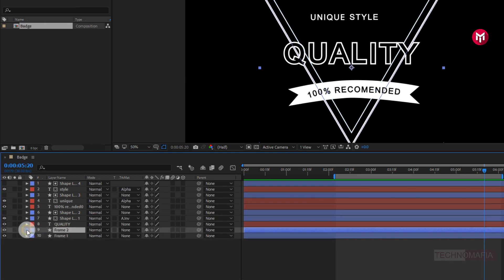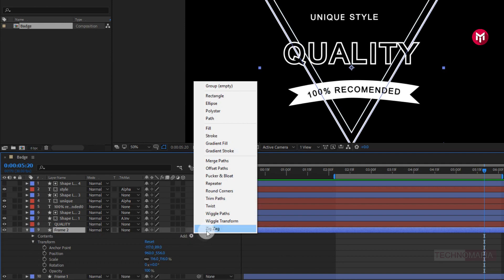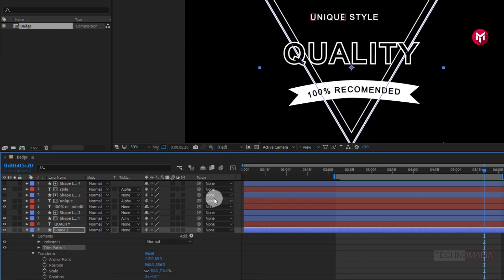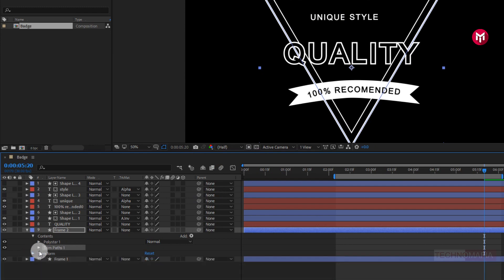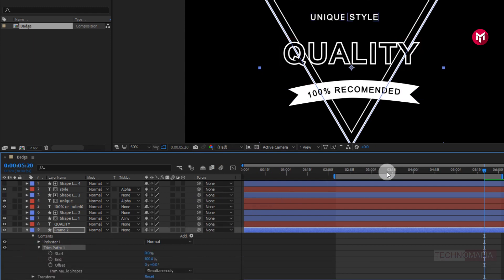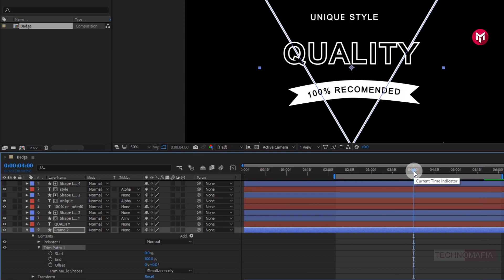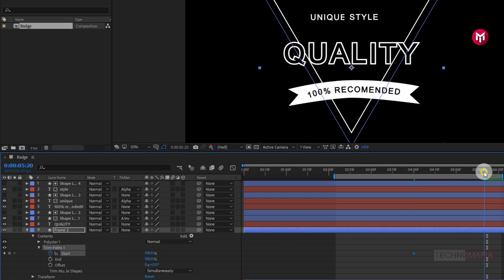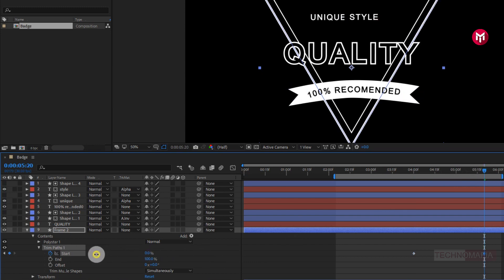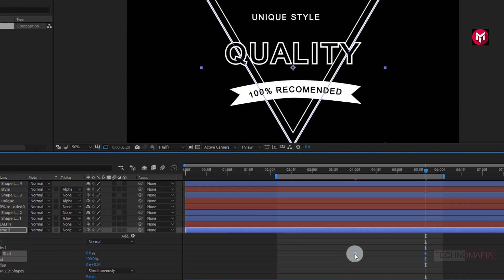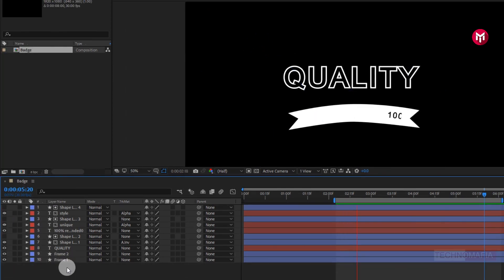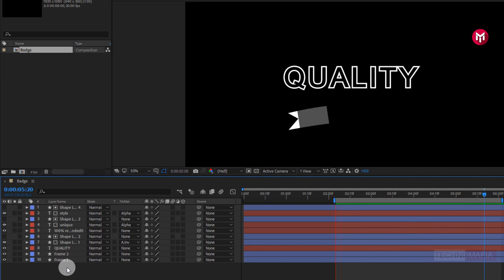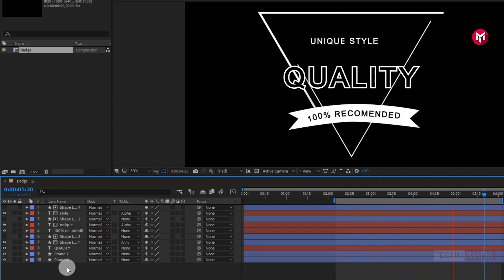Now for frame 2, from Add, select Trim Path. For Trim Path, at 4 seconds, create a keyframe for start and change start value to 100%. Now at 5 seconds and 20 frames, change start value to 0%. Now select the created keyframes and change Keyframe Assistant to Easy Ease. Let's see the preview. Perfect.